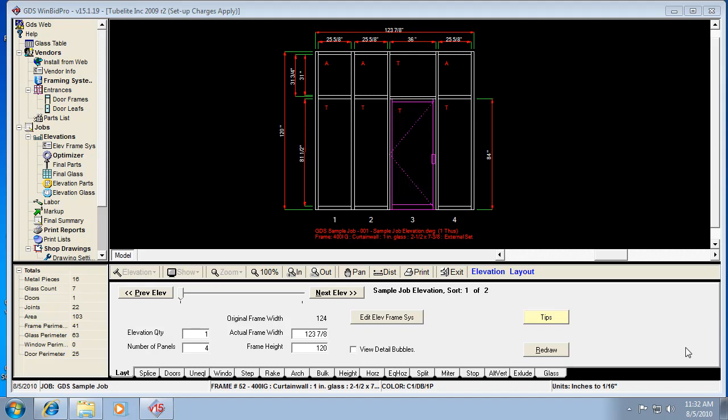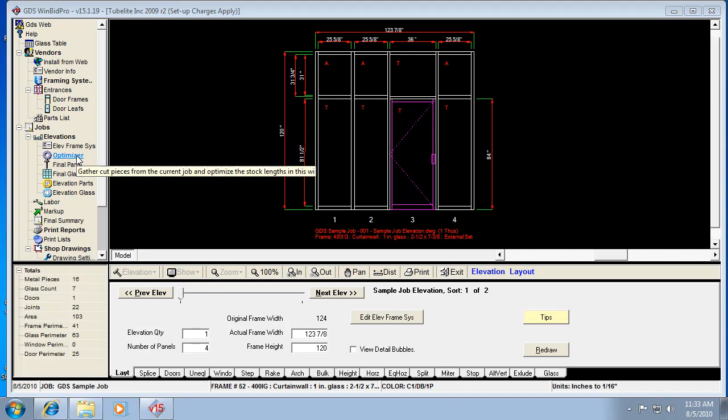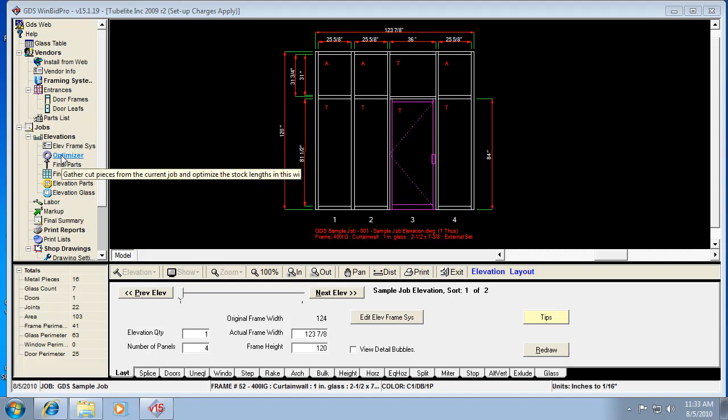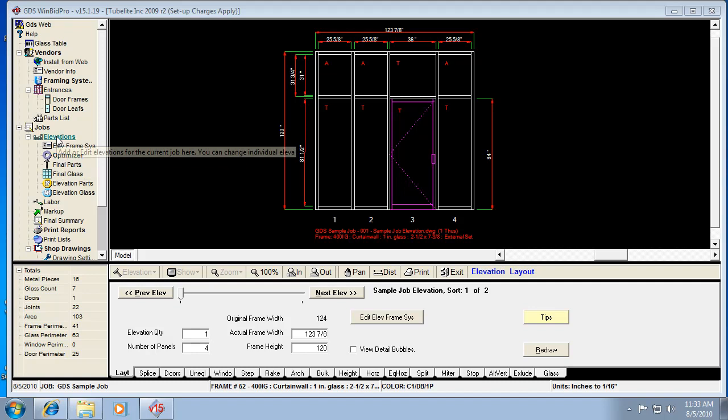Let's go over the optimizer in the new WinBid Pro version 15 program. It's quite a bit different than what was offered in version 14. The first main difference is you actually have to intentionally optimize a job. In version 14, when you processed a job, that was pretty much the program optimizing and figuring out stock lengths and everything.